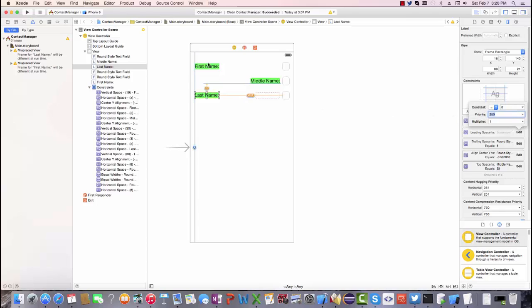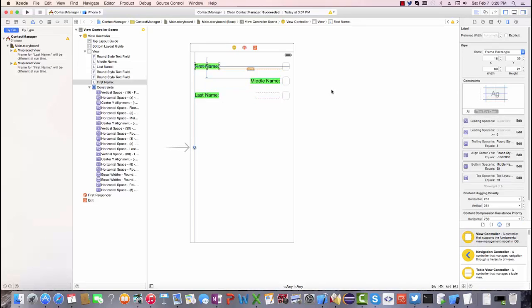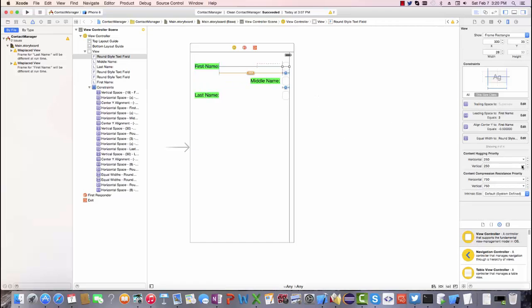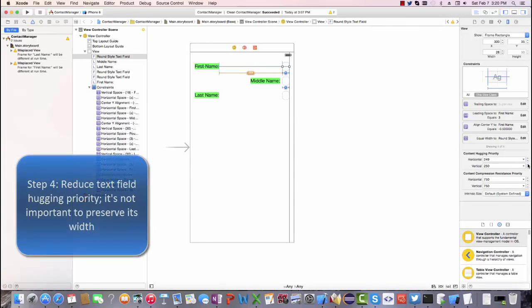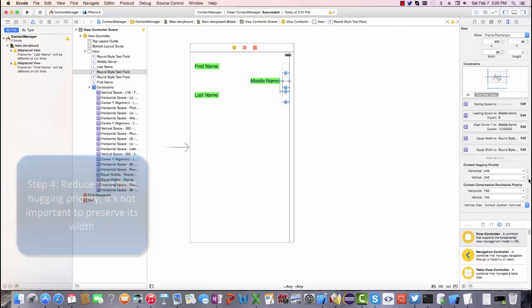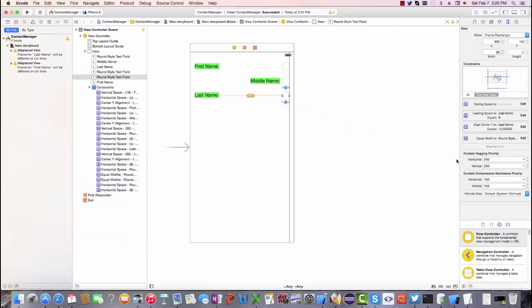You'll notice this looks thoroughly broken. Well, my labels have a content hugging priority of 251 and I want to make sure that my text fields are of a lower priority because it's not important for them to be of a set width. In fact, we'd rather like them to take the full width of the screen if it's available to them.